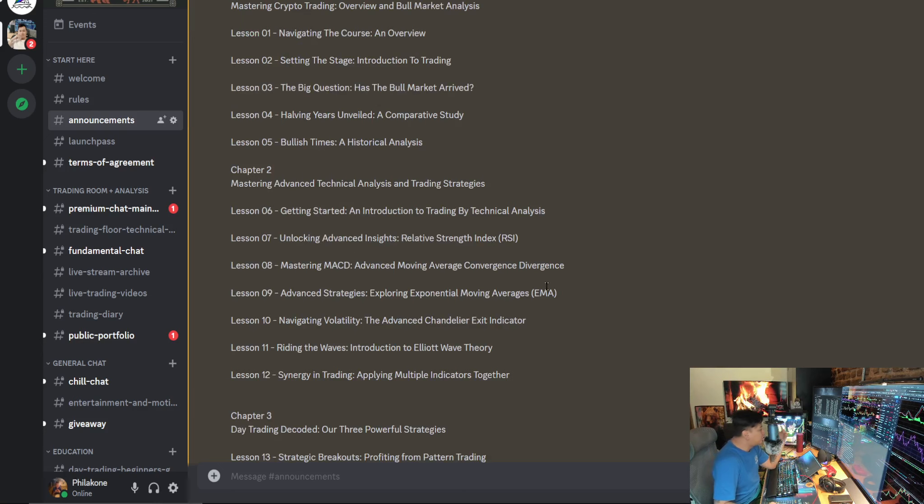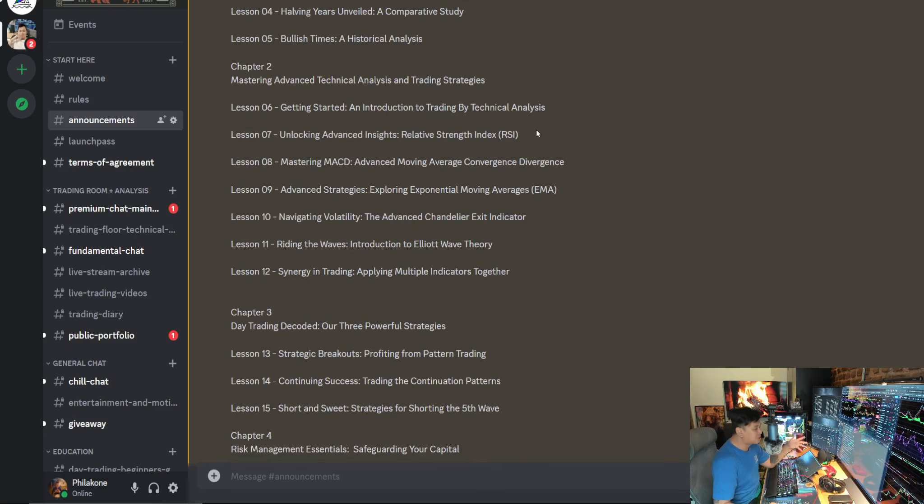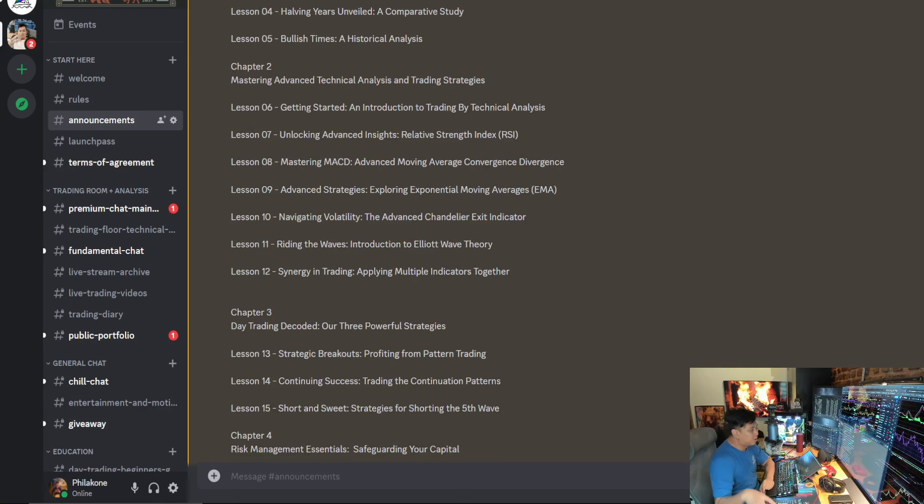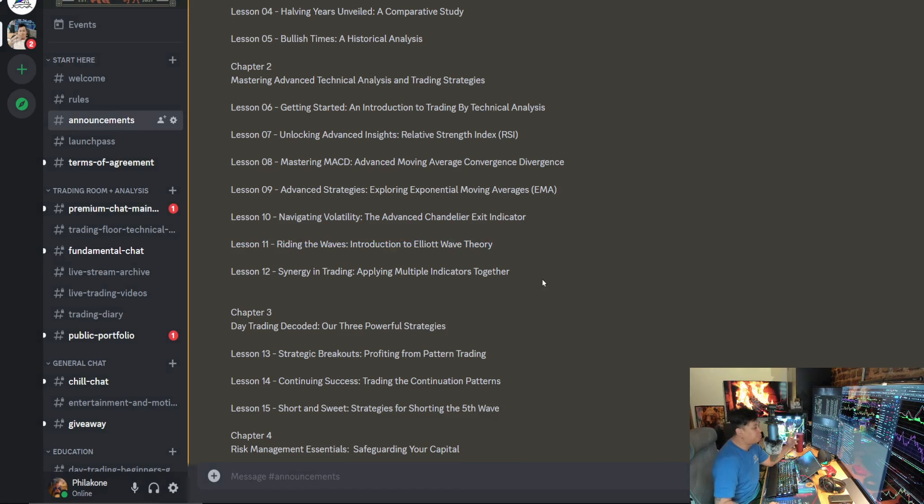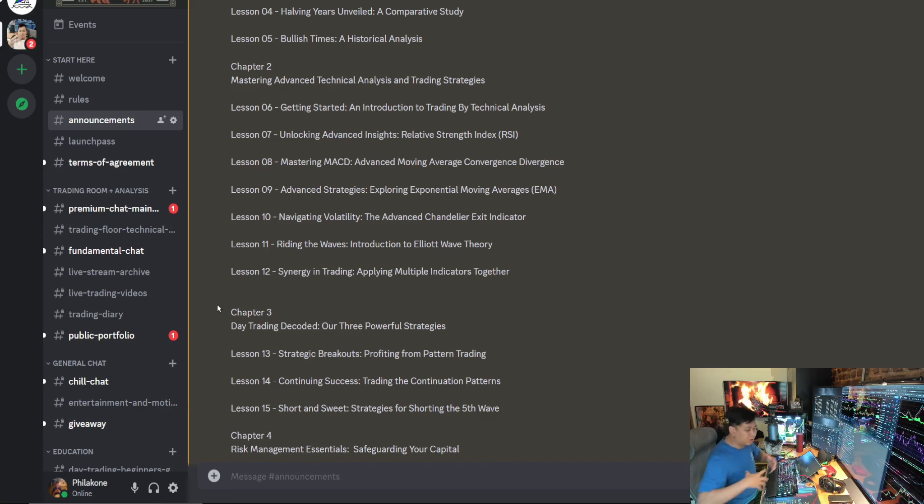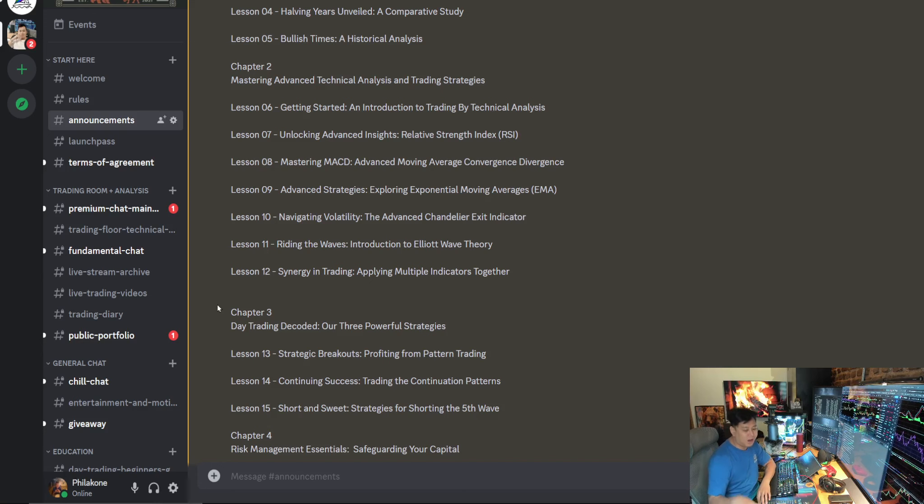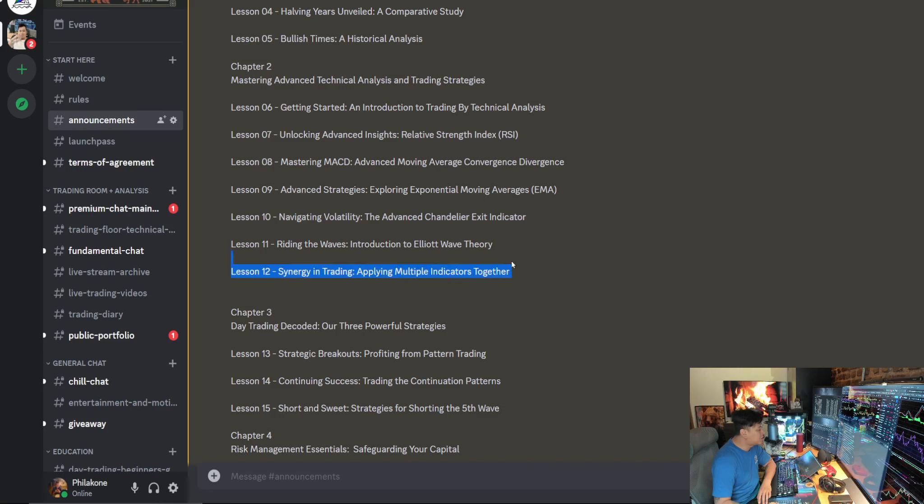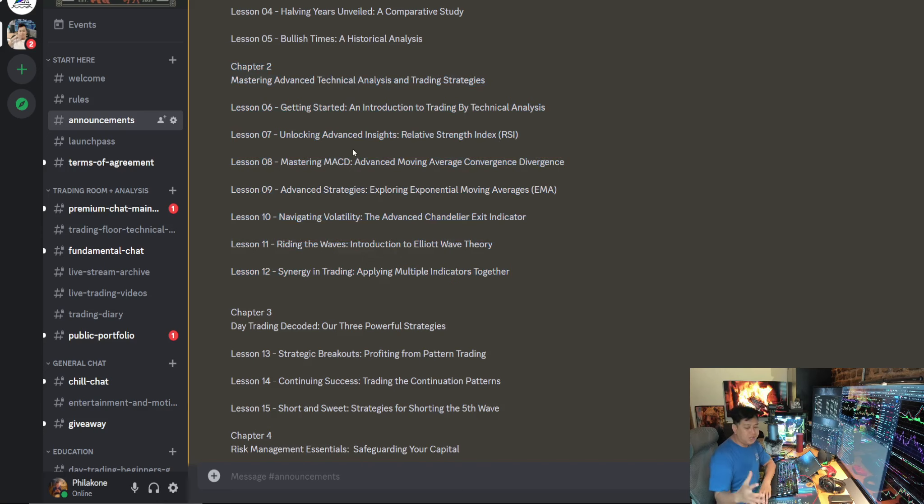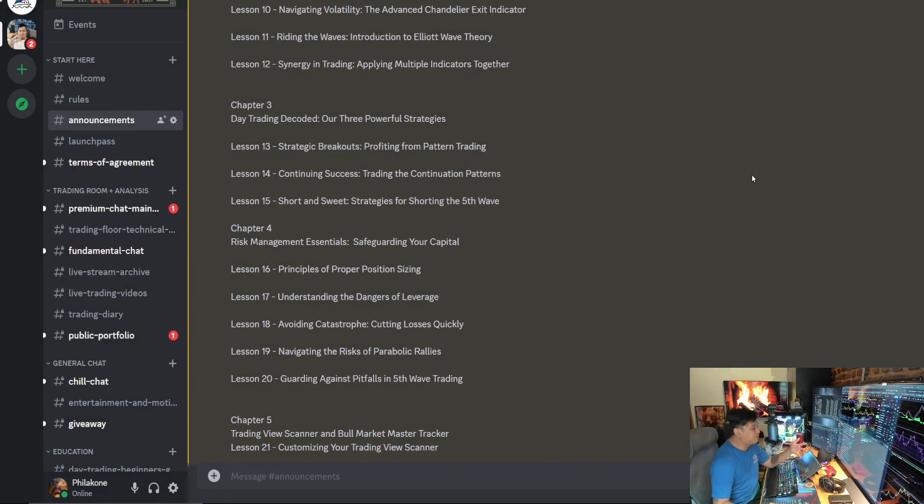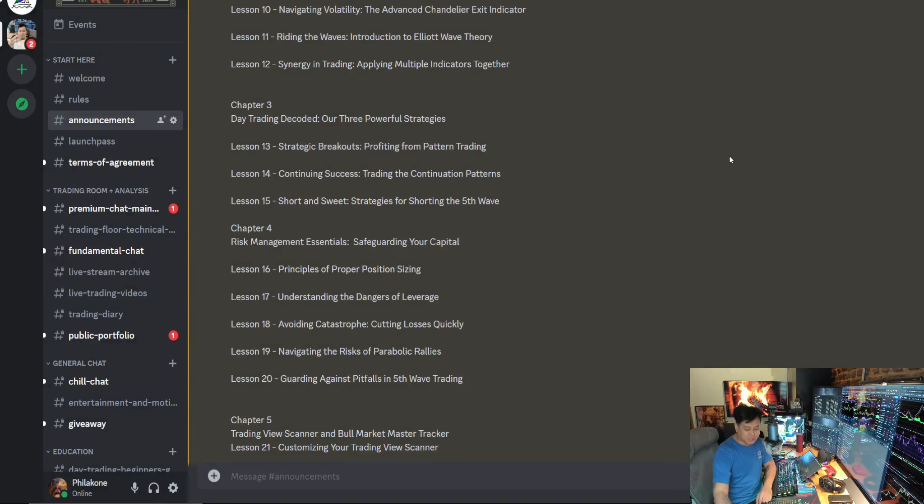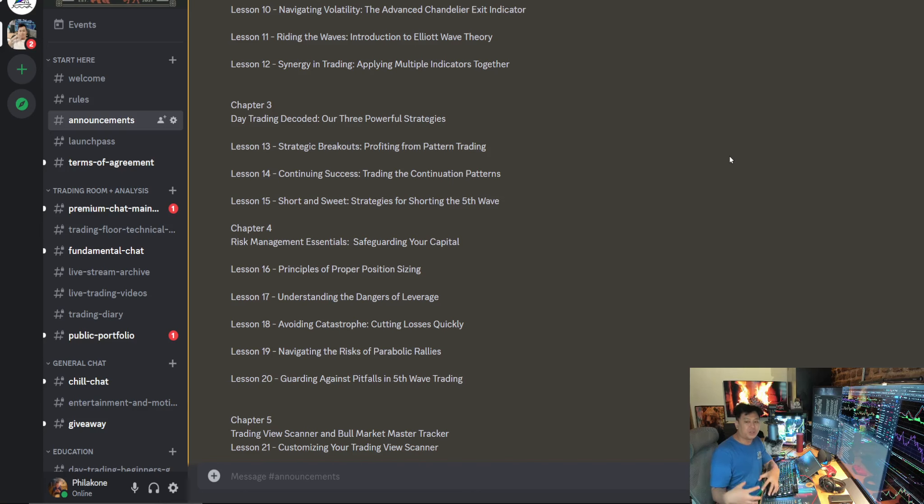So chapter two, you're going to get an idea of an introduction to technical analysis. We're going to talk about how to use all these major indicators and what you need to know and what you don't need to know. You'll learn about RSI, MACD, EMA, especially Chandelier Exit Indicator. You're going to learn about riding the waves, an introduction to Elliott Wave Theory. And you're going to learn about the synergy in trading, applying these multiple indicators together. I'll bet you anything that anybody who knows nothing about trading or anyone who's even an intermediate trader, if they go through chapter two, you're going to feel like you actually know something in trading and you're going to feel a lot more confident.